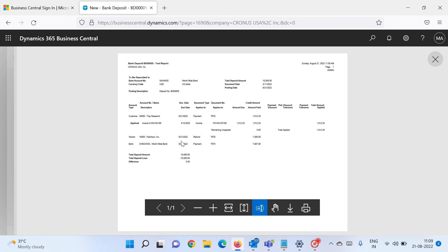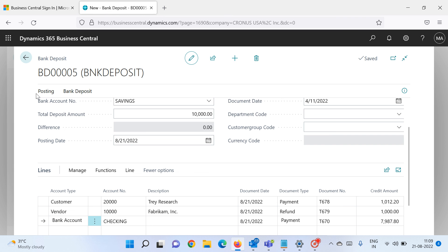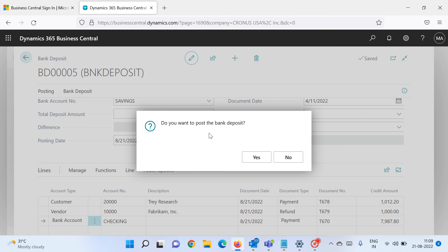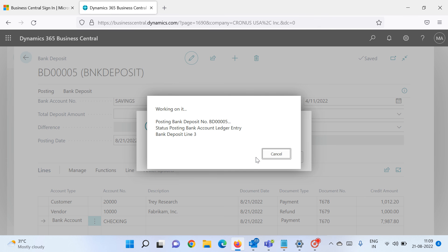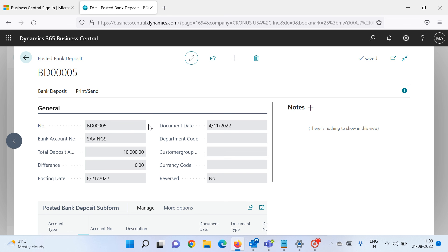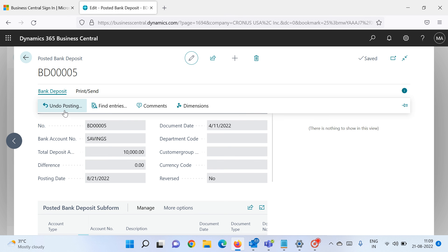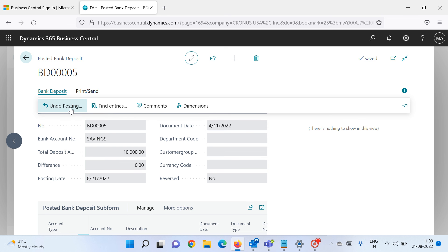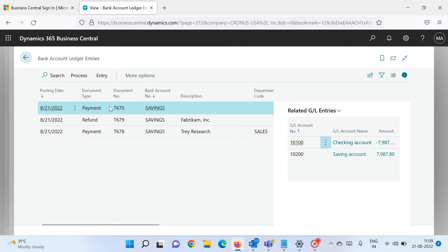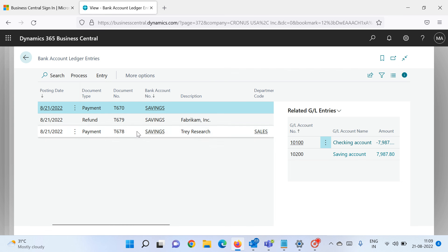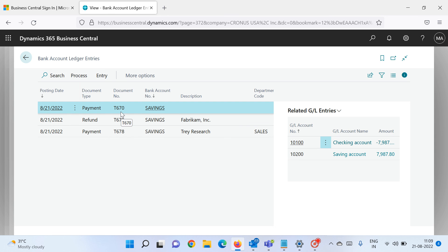Click Cancel to close the preview, then click Post. Confirm you want to post the bank deposit. The bank deposit is now posted. To see the results, click on the bank deposit. You can always undo your posting — it will reverse all your ledger entries if you've wrongly posted something. Click Find Entries to see the results: the bank ledger entry shows three lines.